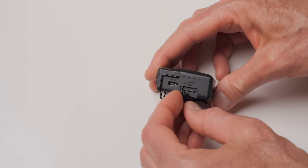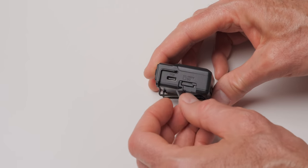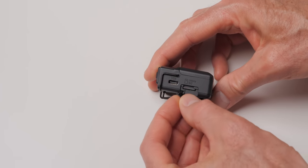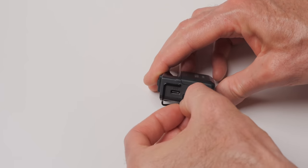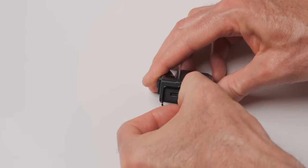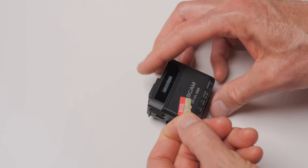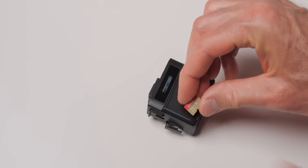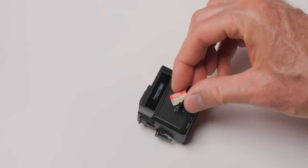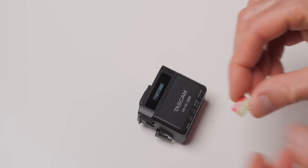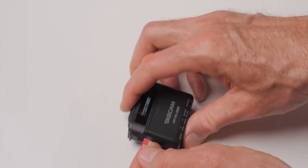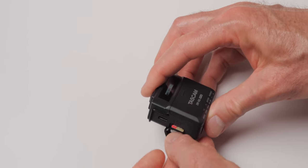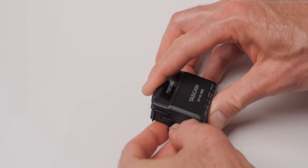It records to micro SD cards up to XC cards which means you can record cards up to 512 gigabytes in size which means you can basically record for multiple days. You just have to have a power source that can power it for that long. So that should cover pretty much any circumstance.